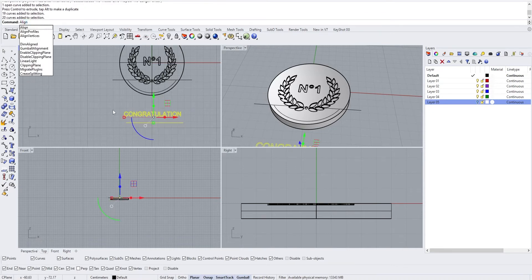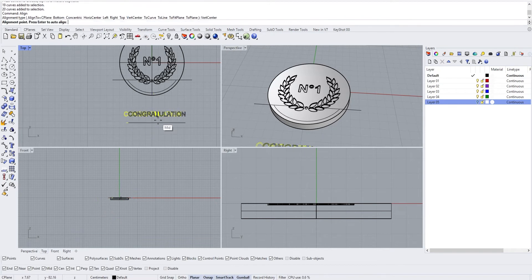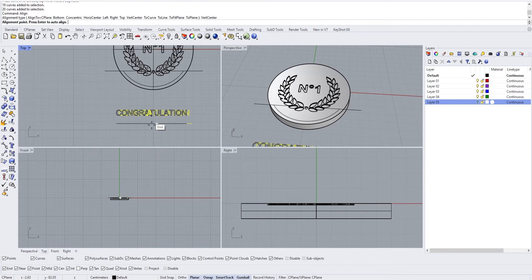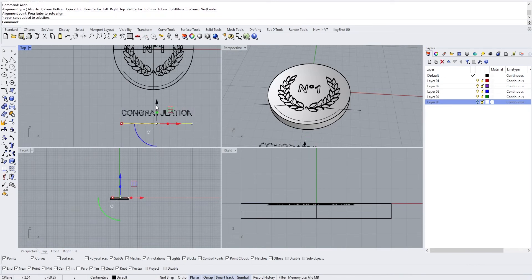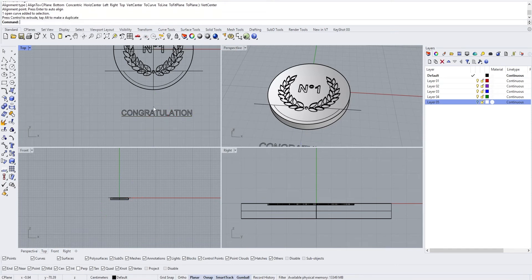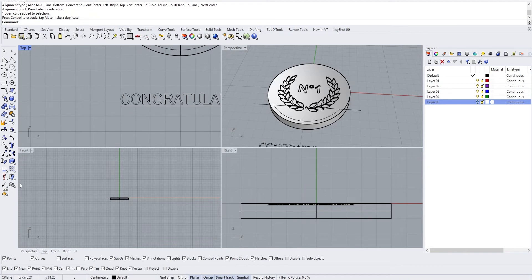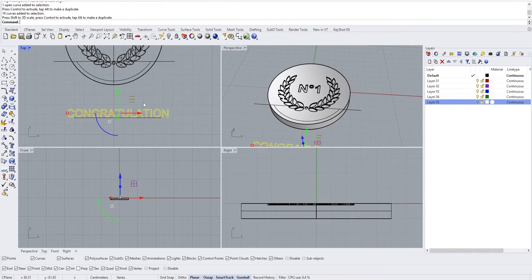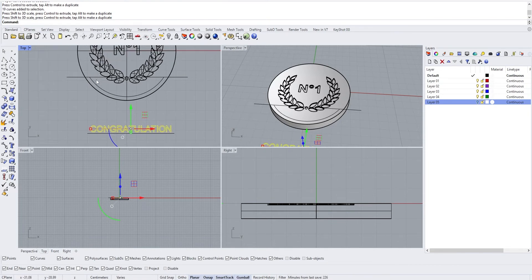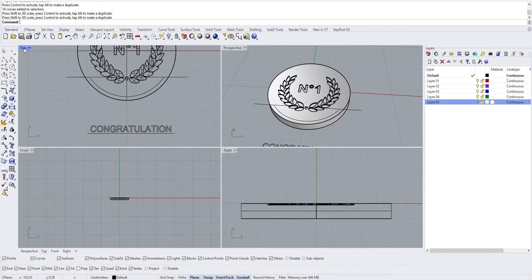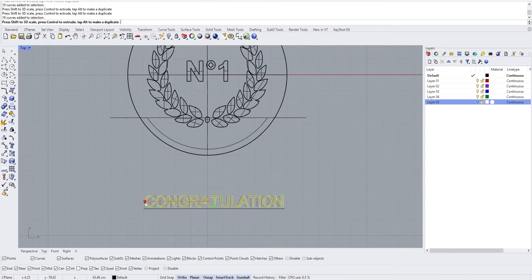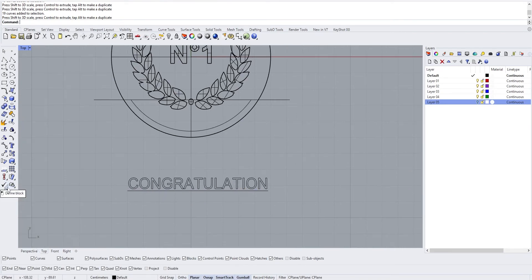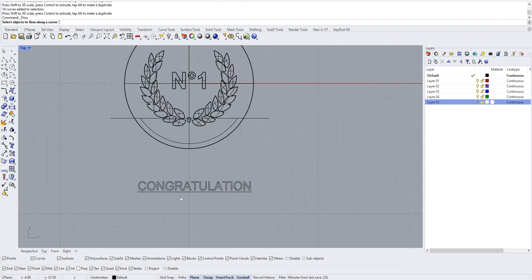Press Enter, then align this line with the text. Select both objects, type Align, press Enter, and click Vertical Align so both centers are aligned. Bring the line closer to the text. We'll use Flow Along Curve. If your text is bigger it will go further than the curve; if smaller, it won't reach the end. Try to match the text length to the curve length.